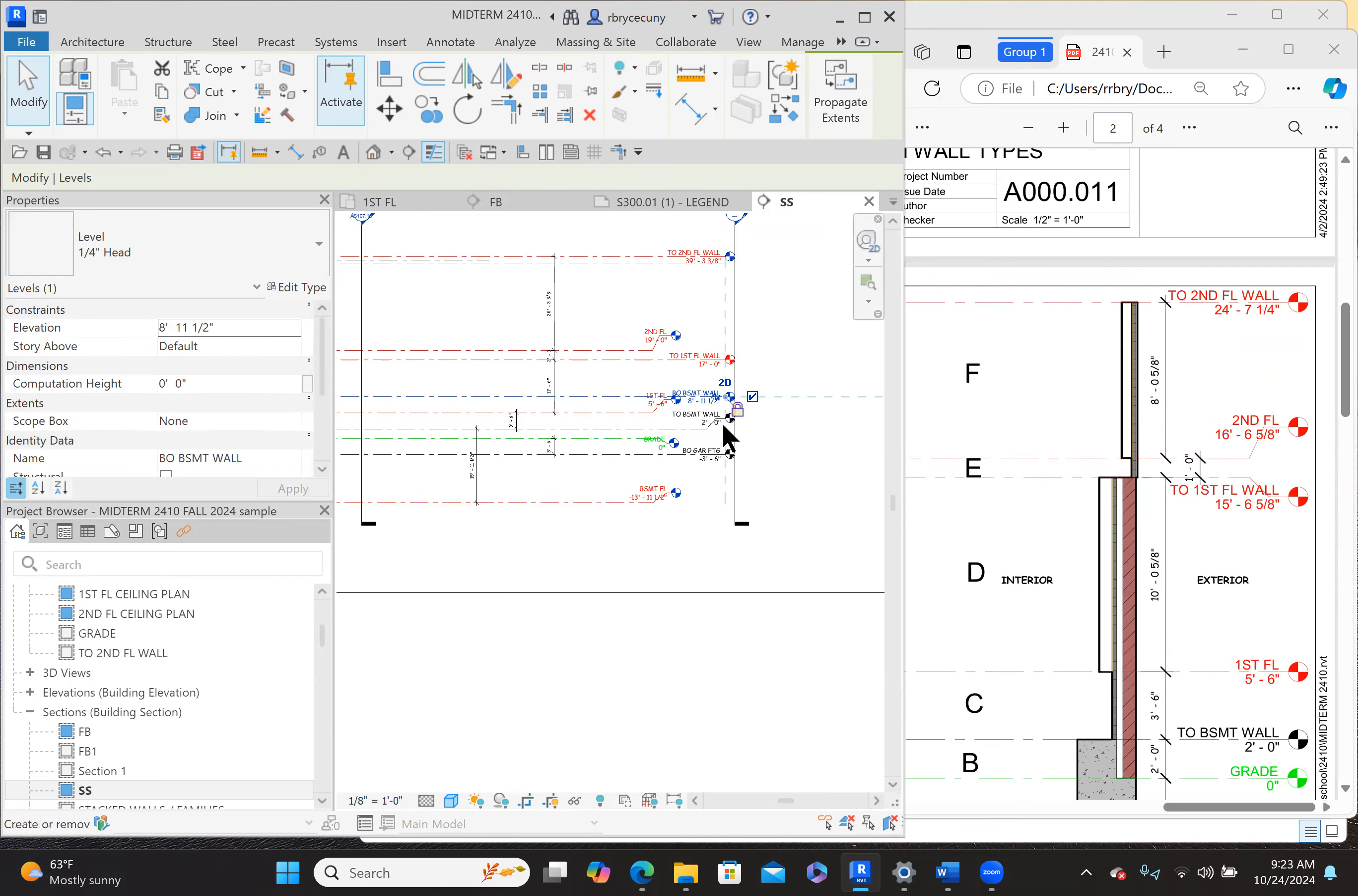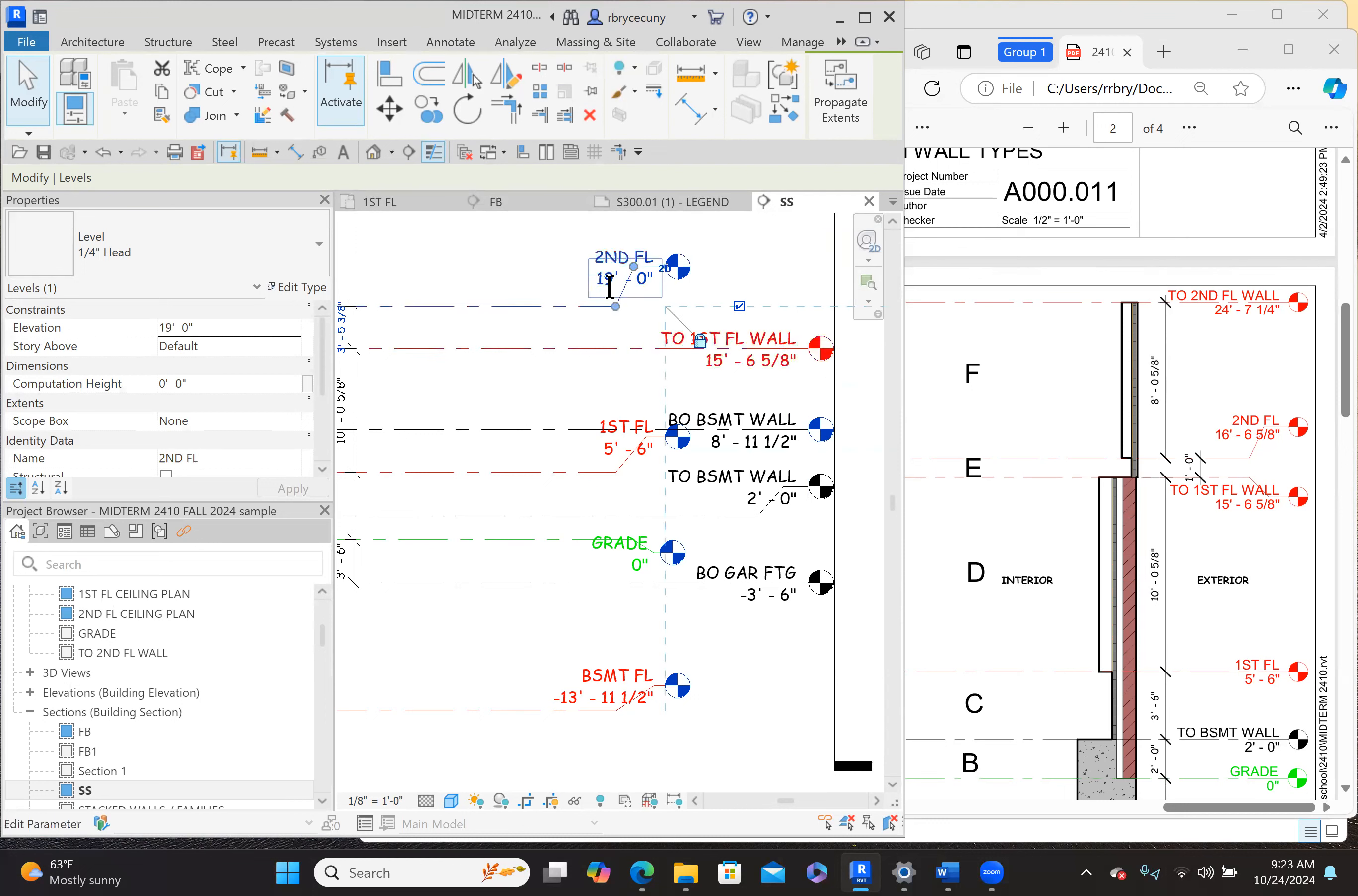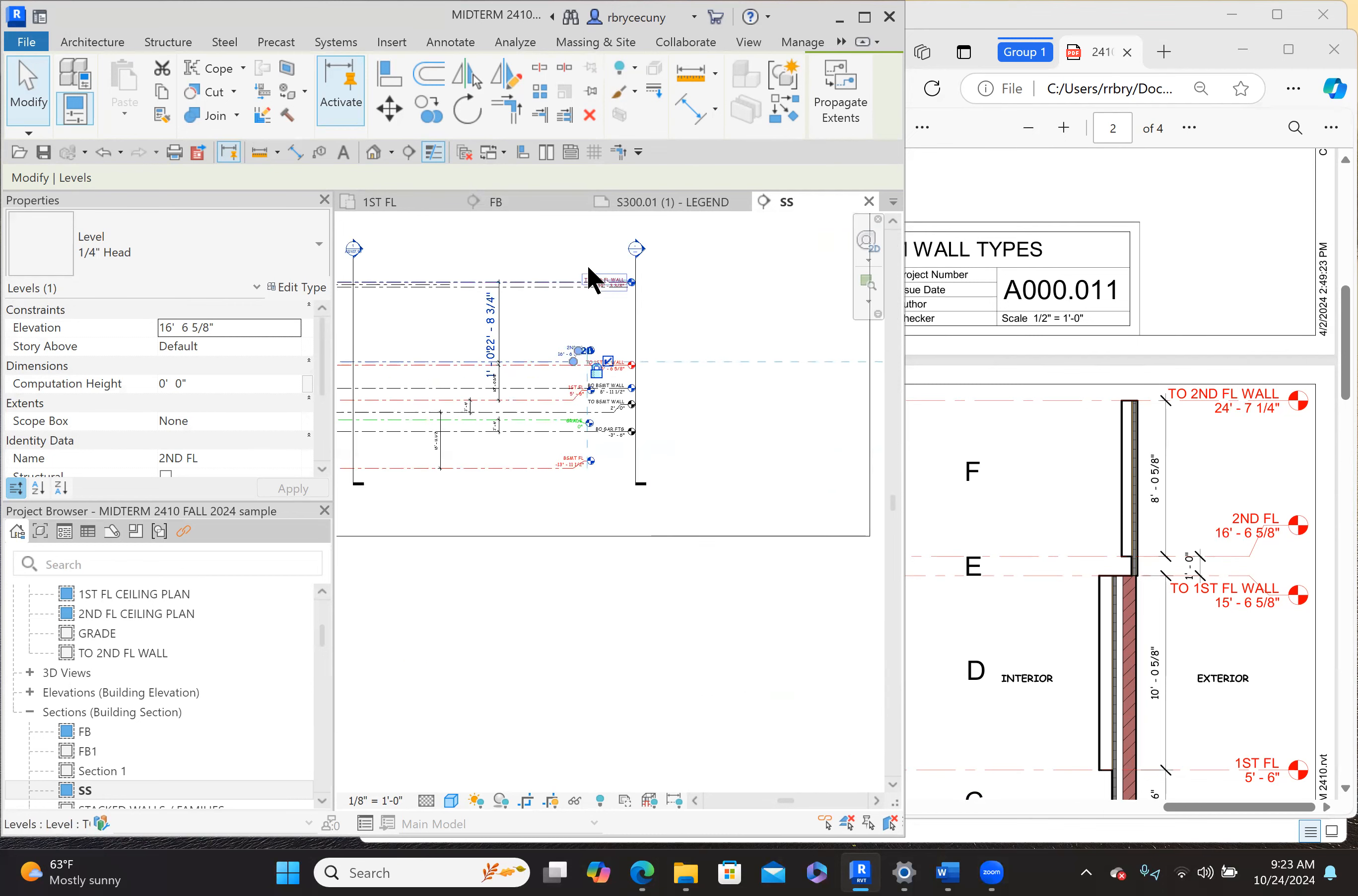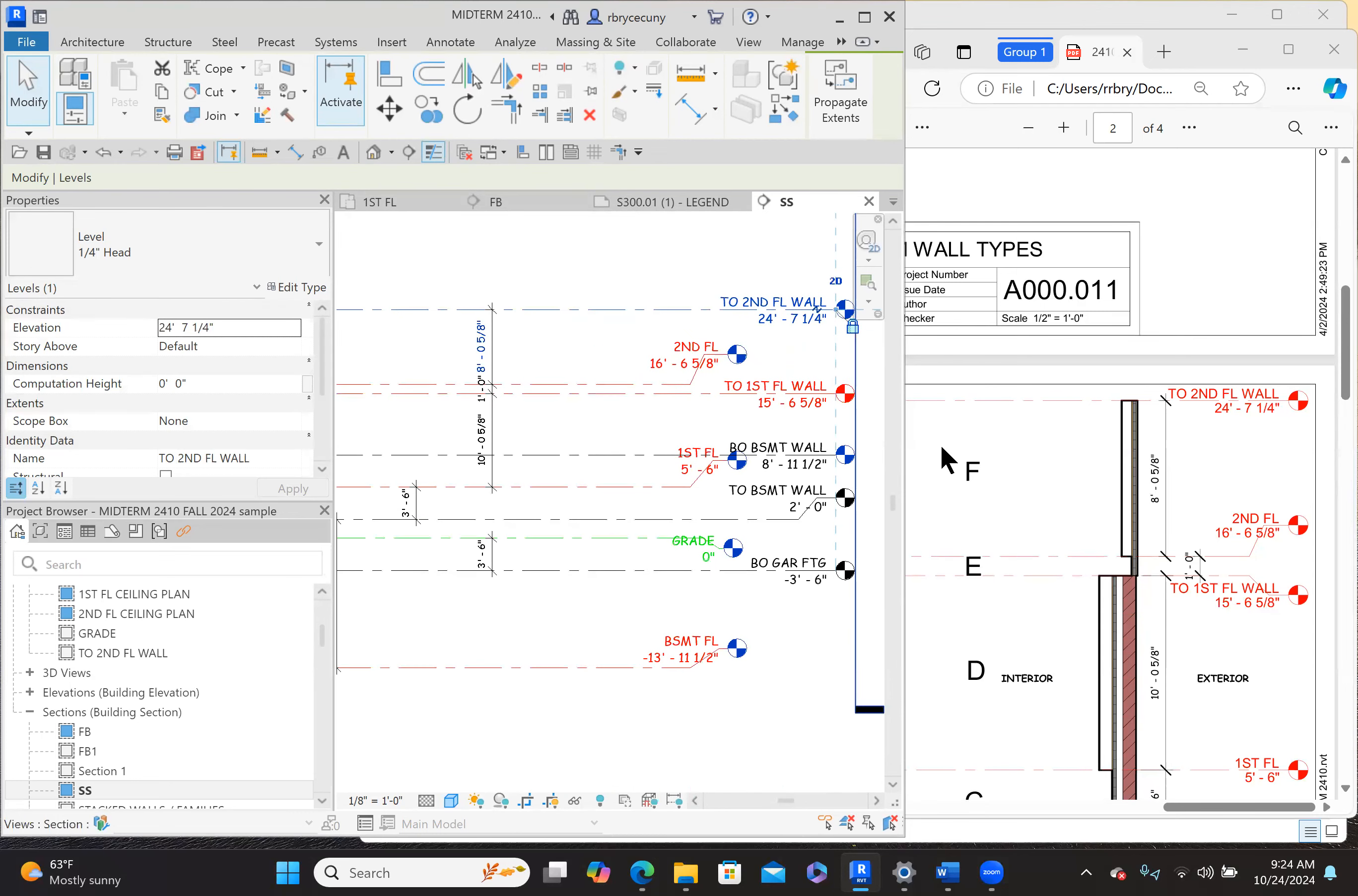Top of first floor wall, fifteen foot six and five eighths. Then the second floor is sixteen, six, and five eighths. And then twenty-four, seven and a quarter for the very top here. Second floor is good. The top of the second floor wall is twenty-four, seven and a quarter. Let's just double-check our heights here.